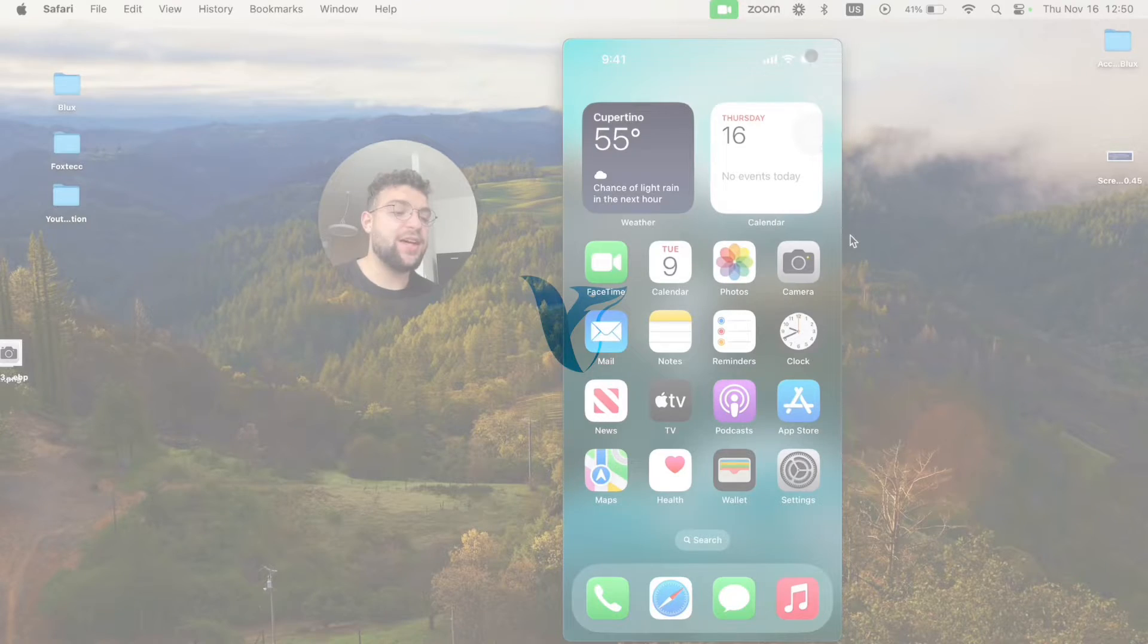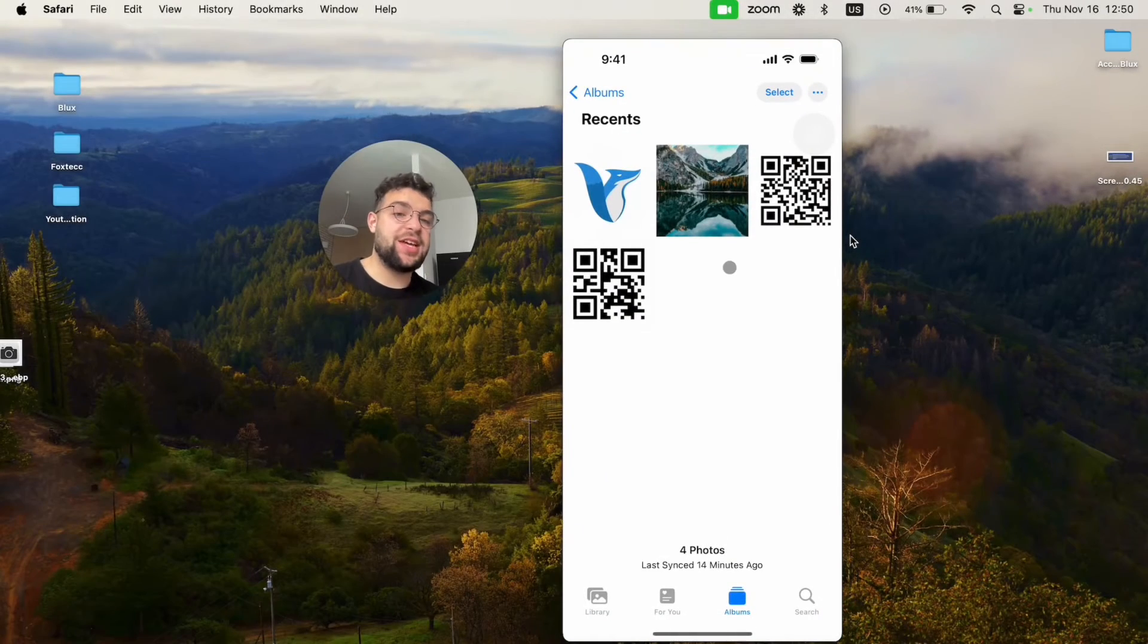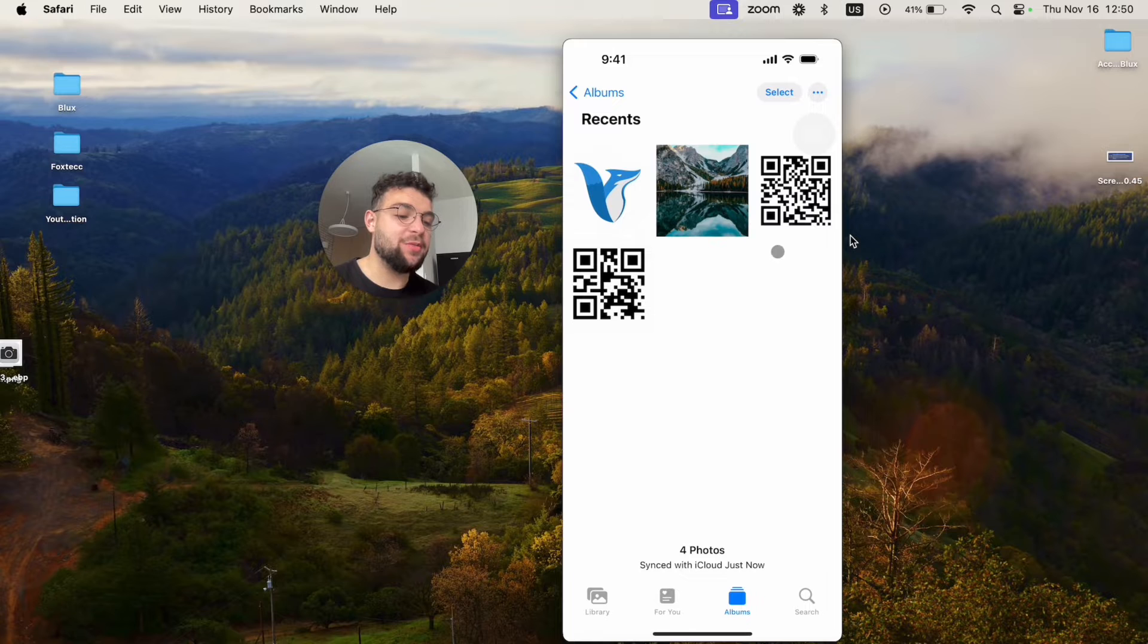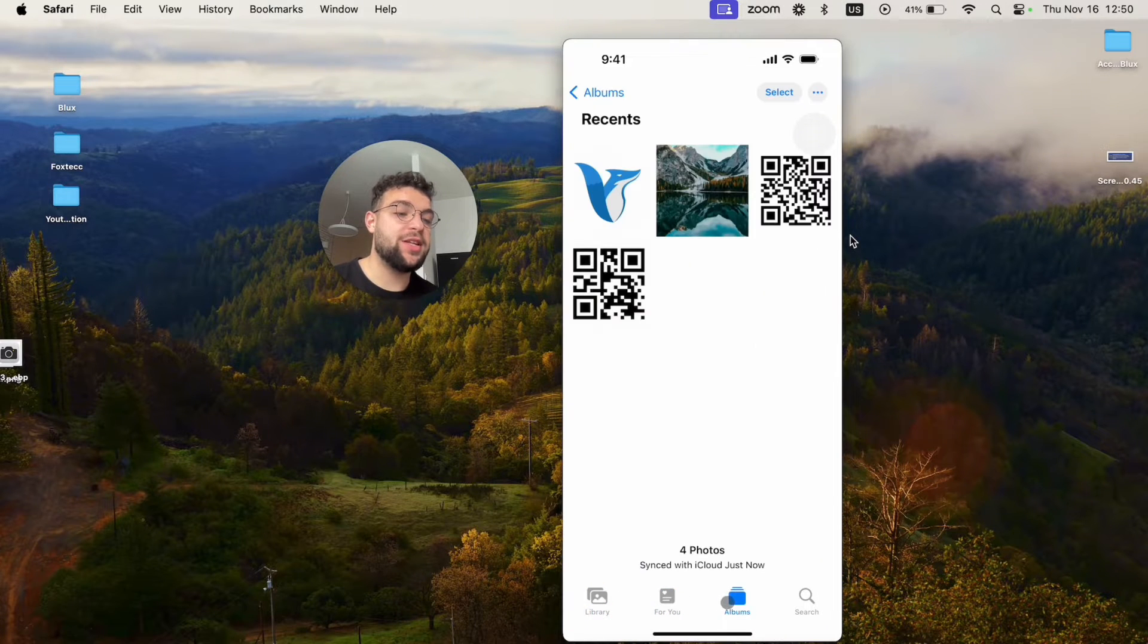So you've probably noticed that when you go to your iPhone photos, there are different sections at the bottom. So you have the library, for you and albums.